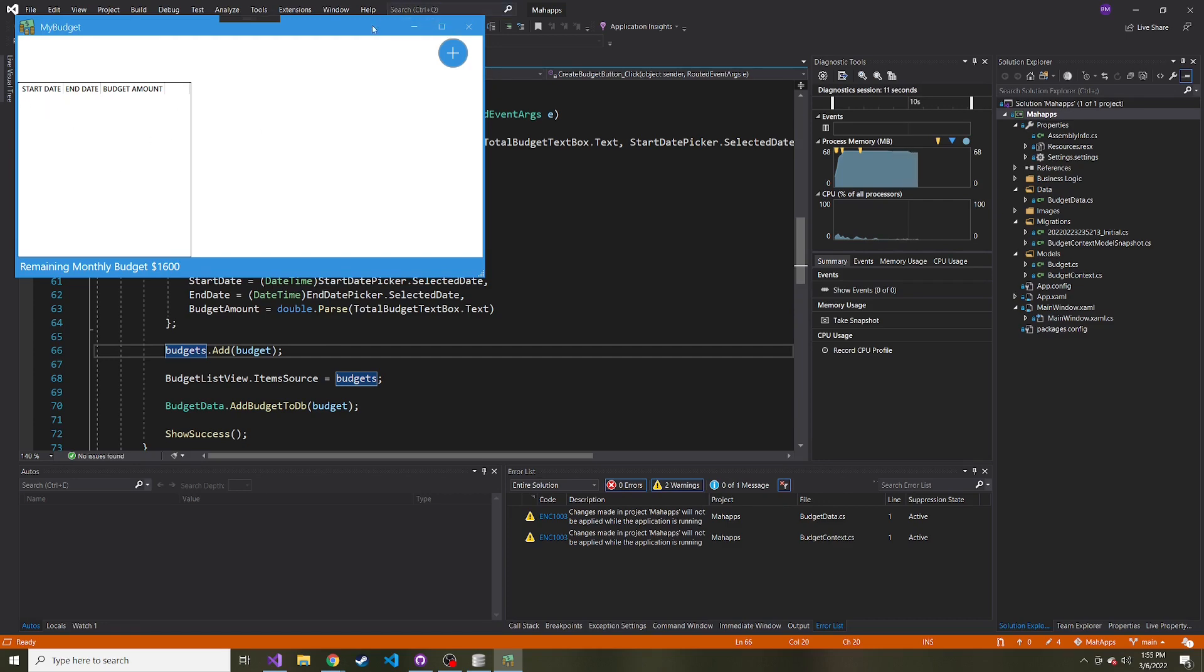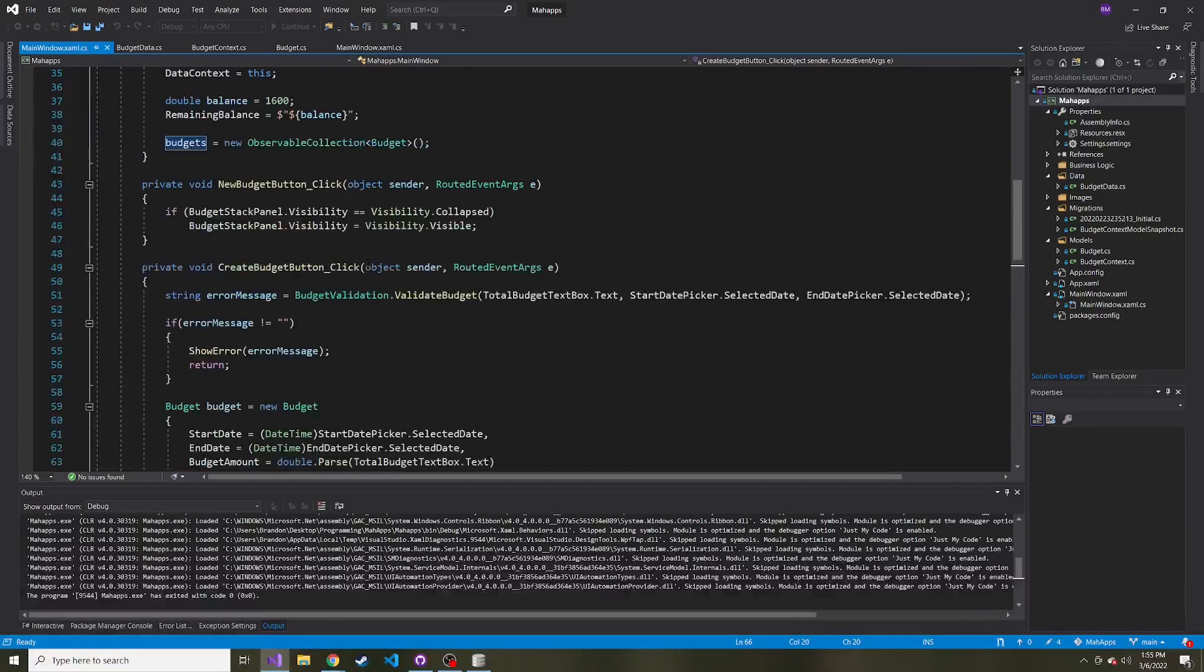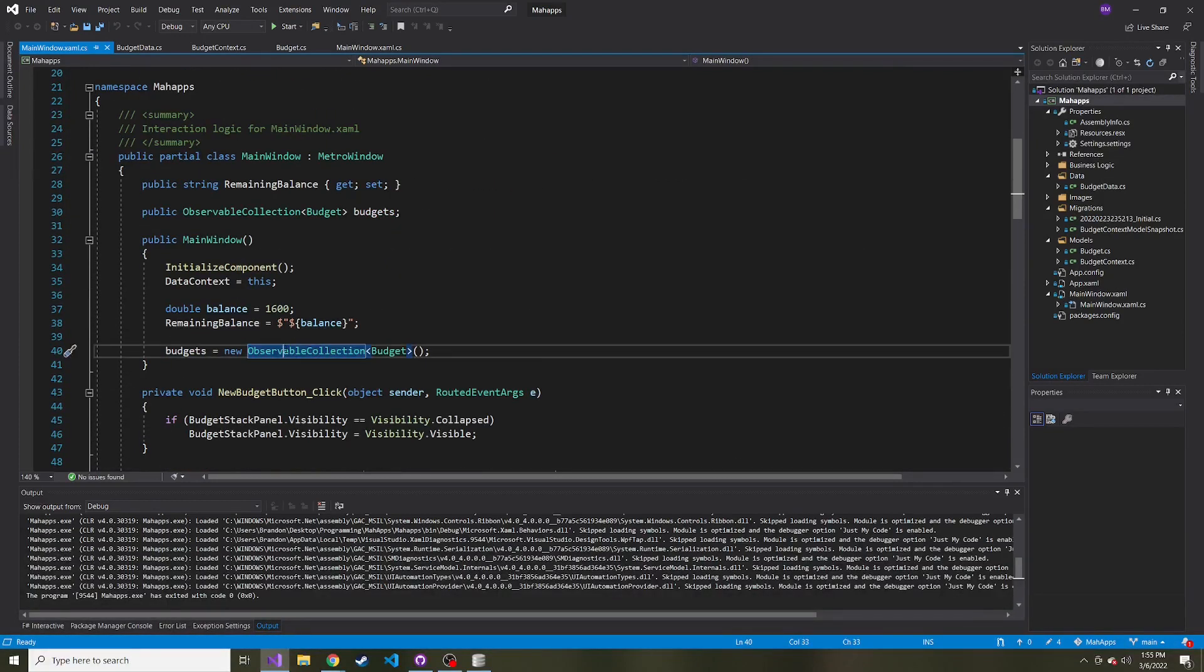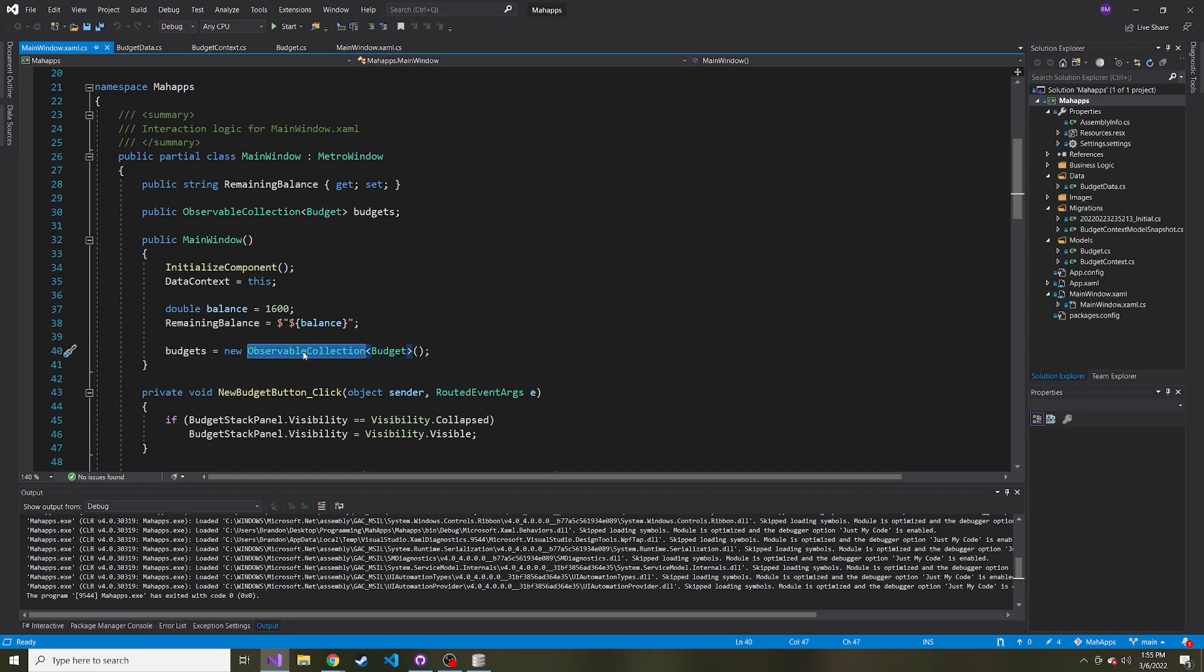That's because whenever the app starts, it's not pulling budgets from the database. Rather, it's just creating a new budget observable collection and using it as a shell to hold budgets as we create them.